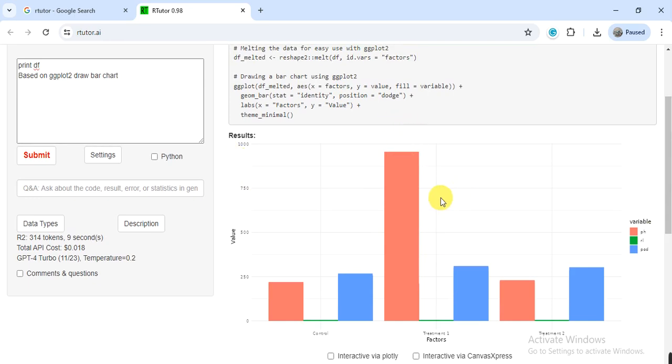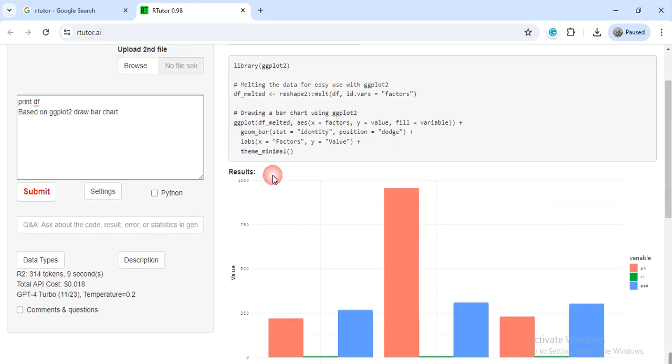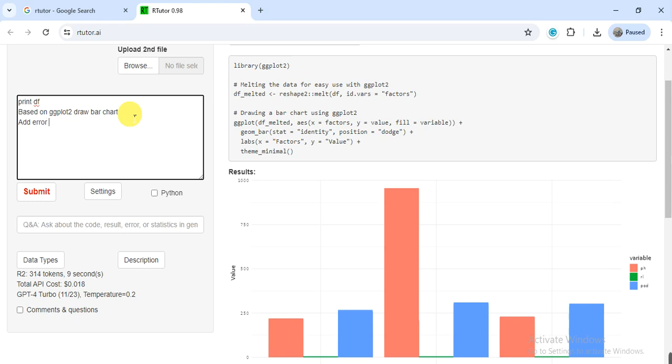Here we can also add the error bars. You can ask him to add error bars based on the data. Click on submit. So it has added the error bars on my data.